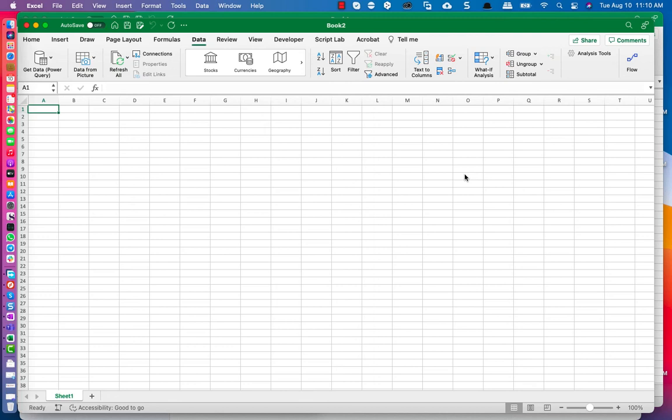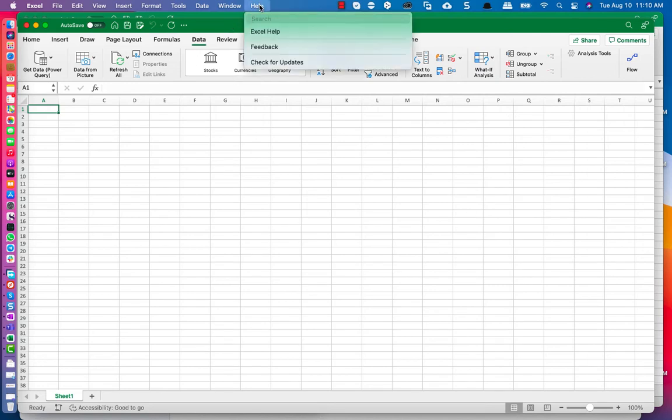Hi, welcome to this quick tip video. I want to show you how to set your update channel for Microsoft Excel for Mac. It's very straightforward. All you need to do is be in Excel, go to Help, go to Check for Updates.